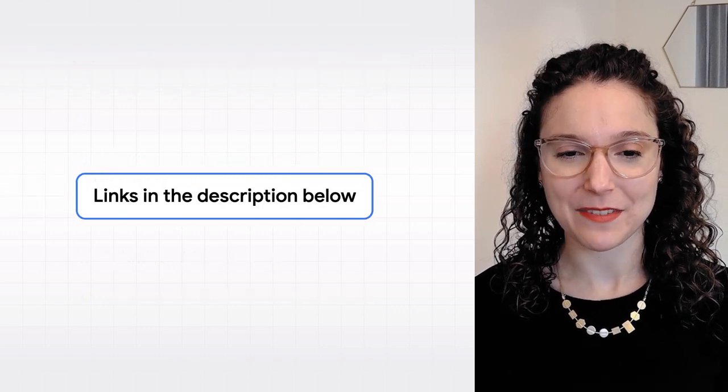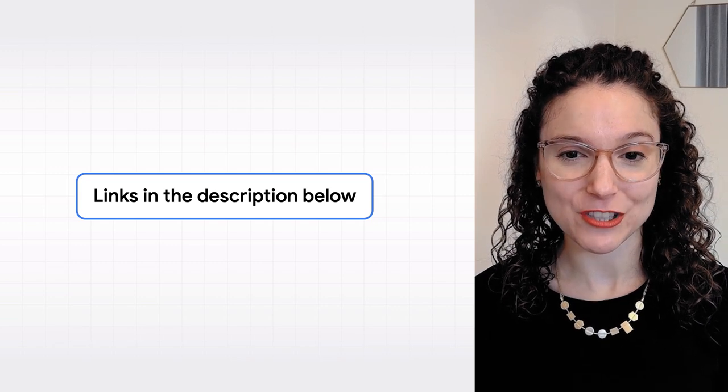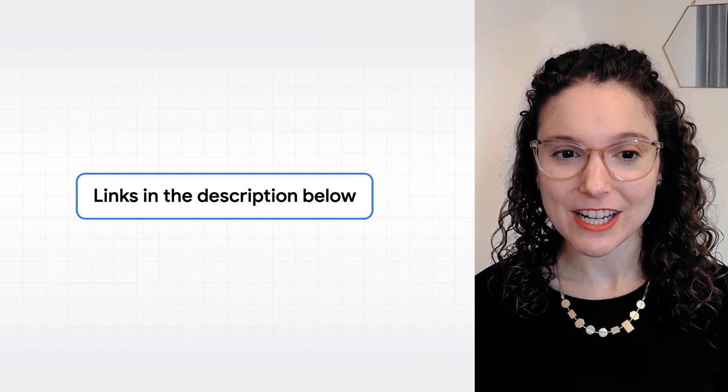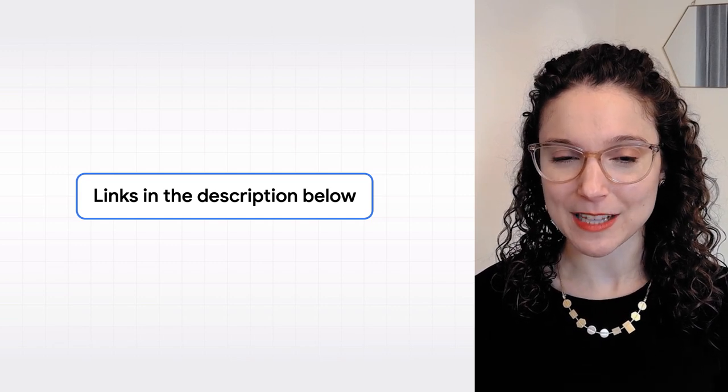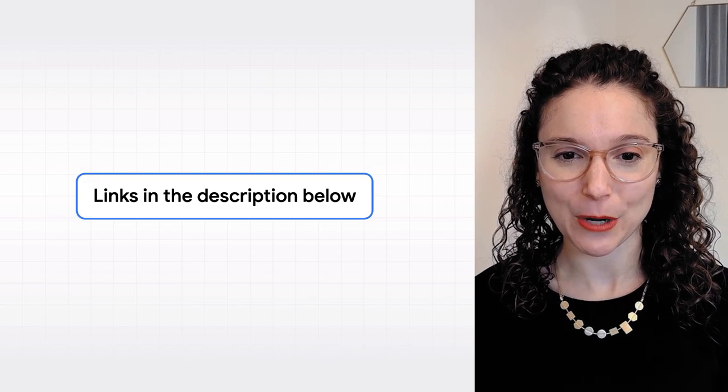For more detail on these best practices, plus additional tips for optimizing your videos, check out our developer documentation at the links below. Thanks for taking the time to watch this video, and we can't wait to see videos from your site on Google.